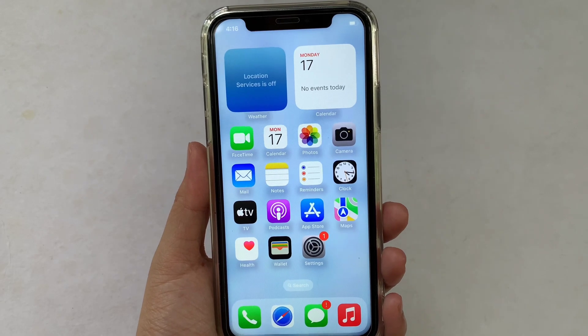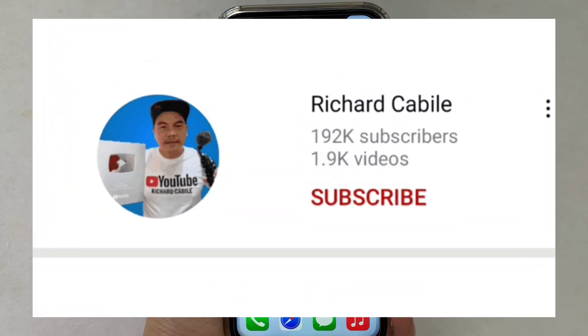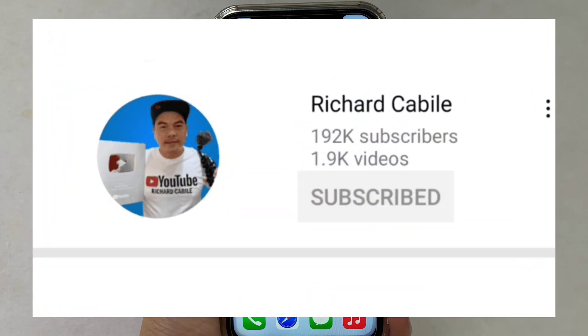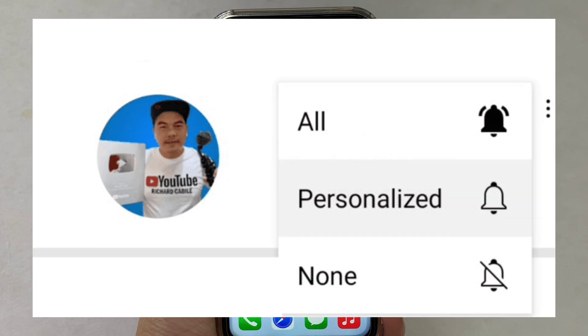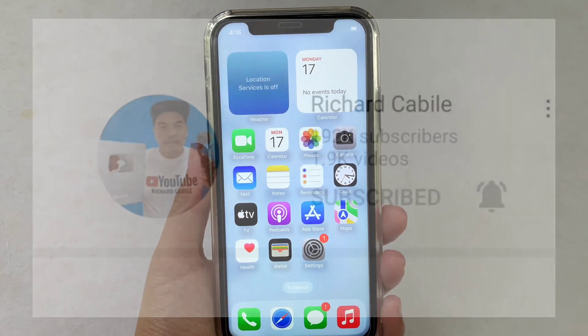But first, can you subscribe to this channel? Don't forget to hit the subscribe button and the bell to notify you for the new updates. And let's start.